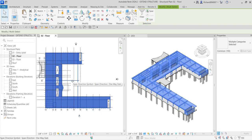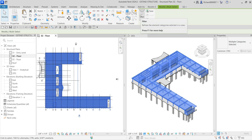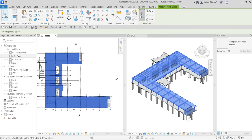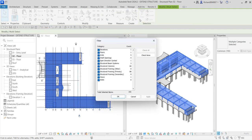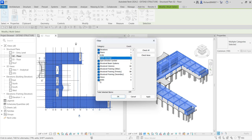I do not want to copy all of these elements, so I'm going to use the Filter option. I'm going to filter out only the elements I want to copy. I do not want to copy the grids, the shop openings, and walls.